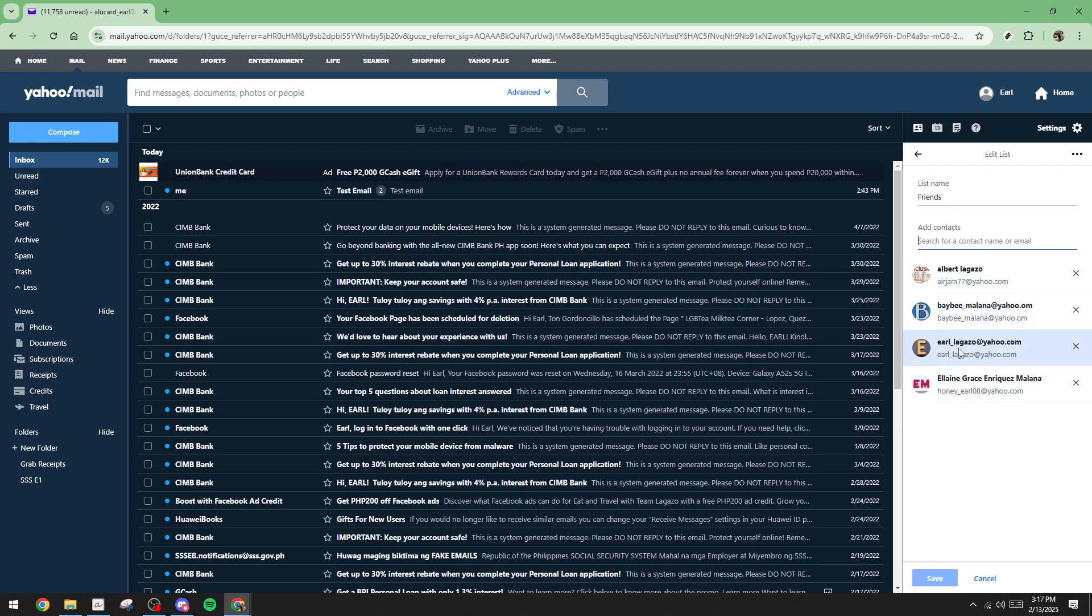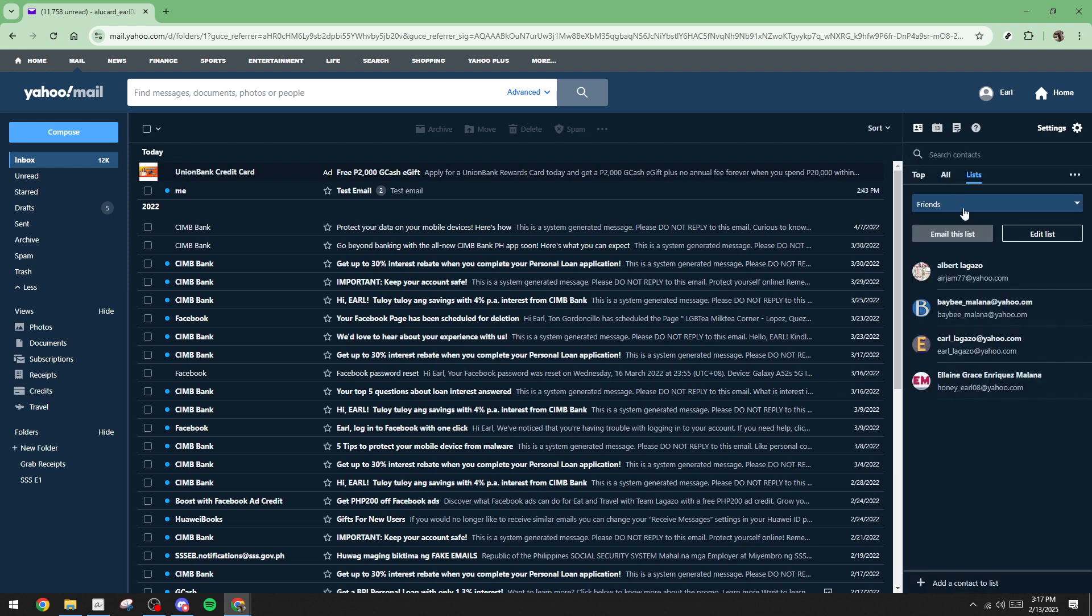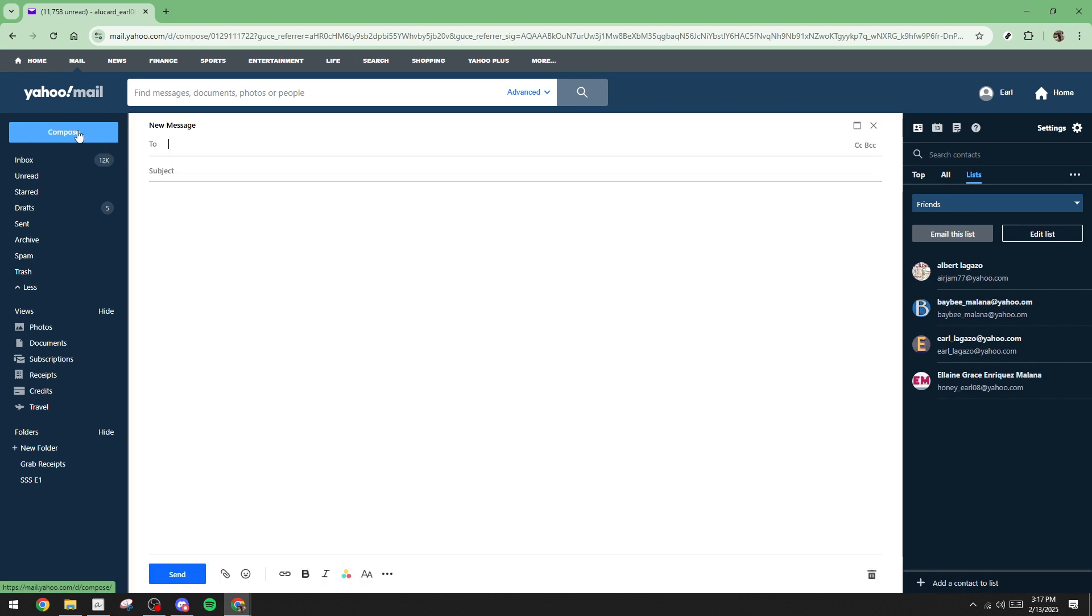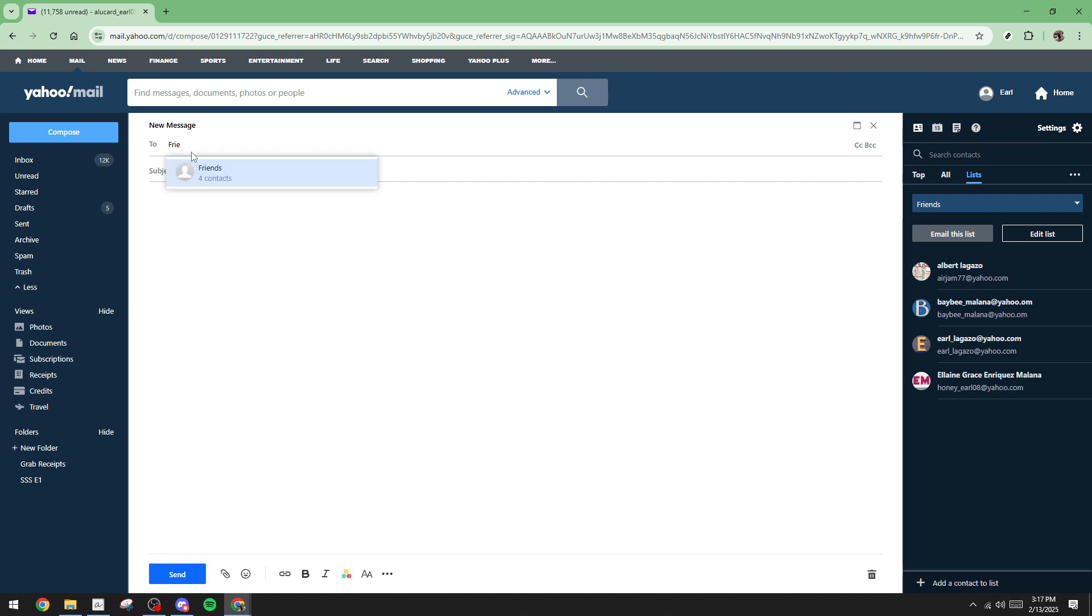With your contact group set, it's time to compose your email. On the main page of Yahoo mail, click the compose button. In this new email window, begin writing your message. Type your subject line, which sets the tone for your email. Remember, a clear and concise subject will help your recipients understand the purpose of your message right away.